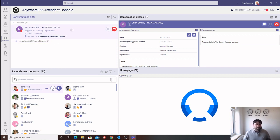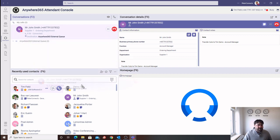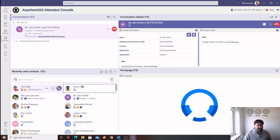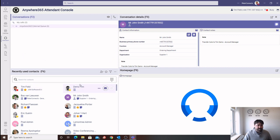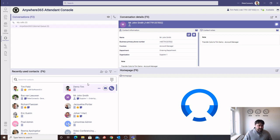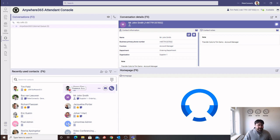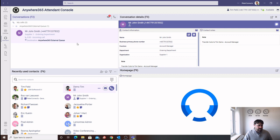To transfer the call, there are a number of different options to use. We can simply drag and drop the call onto one of our users from the directory, and this will perform a blind transfer. As we can see, the status of our user has changed to Busy, so we know that call was successfully delivered to our recipient.